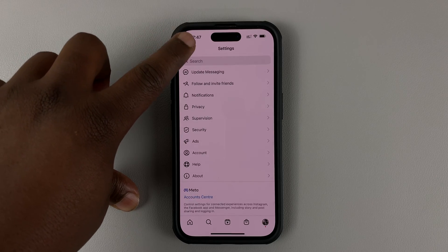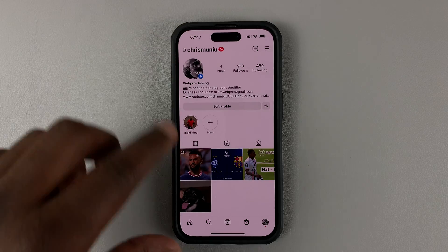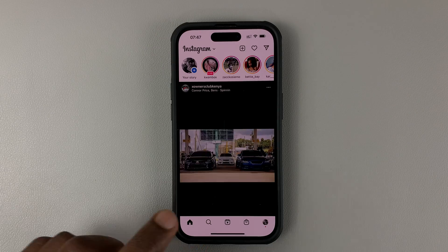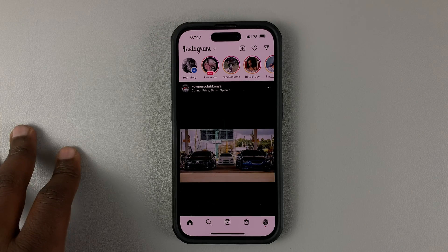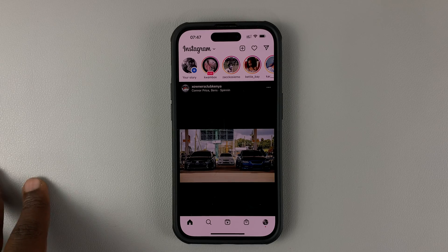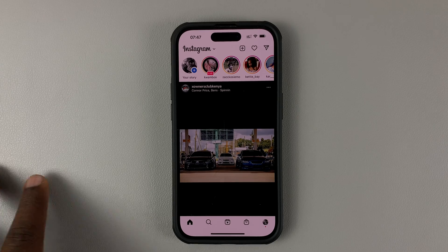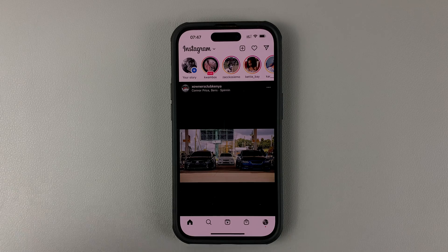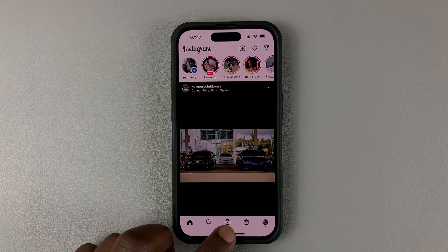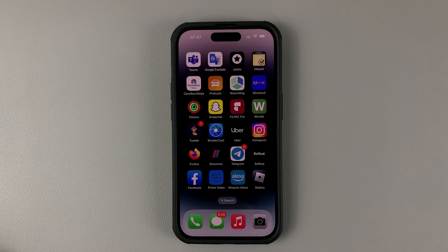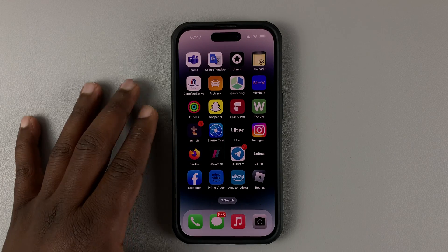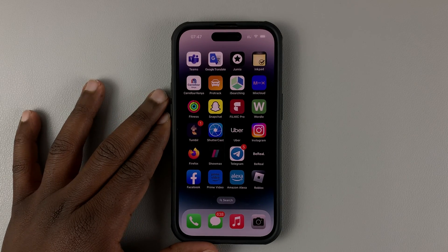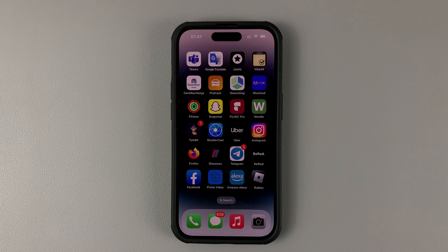And that's basically how you can disable Instagram stories notifications on your phone. Thanks for watching. Leave your comments and questions down below, and good luck. We'll see you next time.